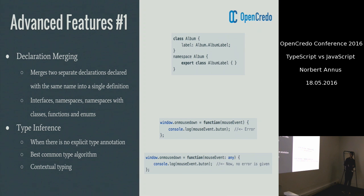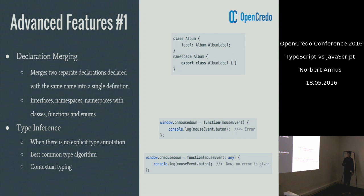We are talking about contextual typing, which can be seen in the bottom example. In this case, the type of the mouse event is inferred by the function, which is the onMouseDown function on the window object. If we try to access the button property with a single 't', the compiler will catch it. However, if we use our joker card called any, then we can avoid this compilation error.